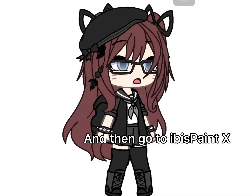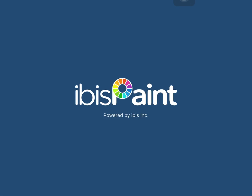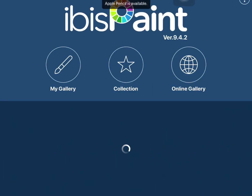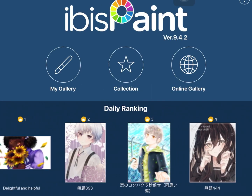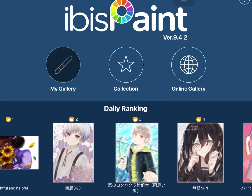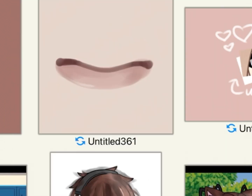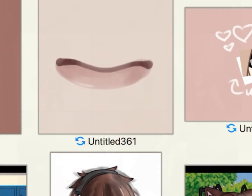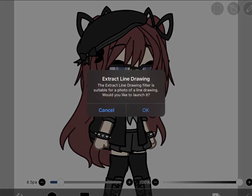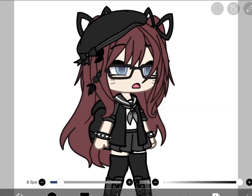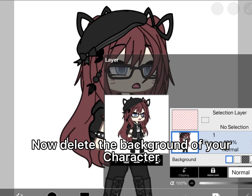And then go to ibis Paint X. Click the plus sign and import the photo you just screenshotted earlier. Now delete the background of your character.